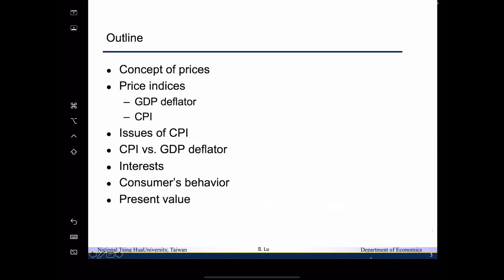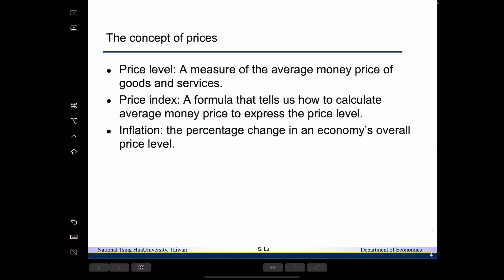So now let's begin with today's lecture. Before we go through the details of two price indices, I want to first define a couple of terms. The first term is price level, abbreviated as P — it is a measure of average money price. It is not about the price of milk or bread, but it is about the average money price for the entire economy. The price indices is a formula that tells how to calculate the average money price to express the price level of an economy.